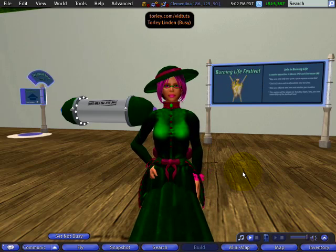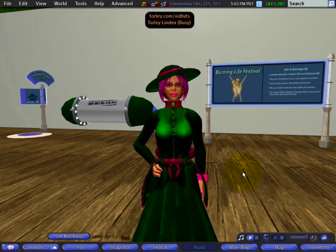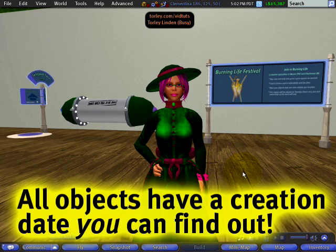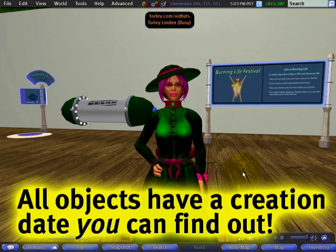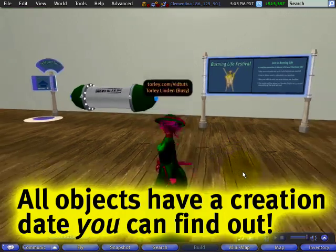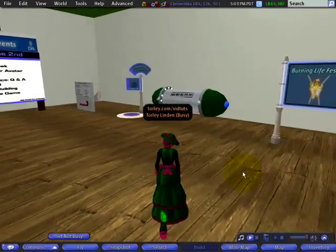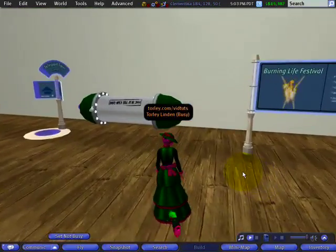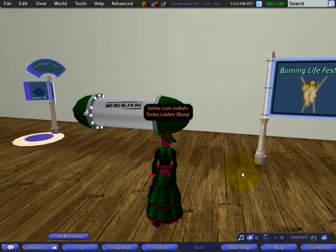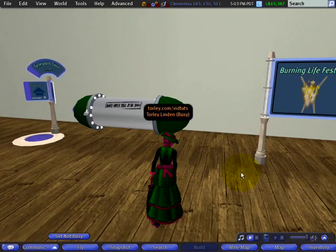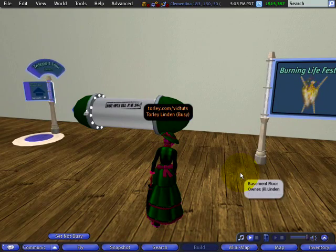Have you ever wanted to tell how old an object is in Second Life, when it was first rezzed or created in the world? There's an easy way how, and it's in the Pi menu. It's buried several layers deep, quite appropriately. But once you know how, it's very easy to use.